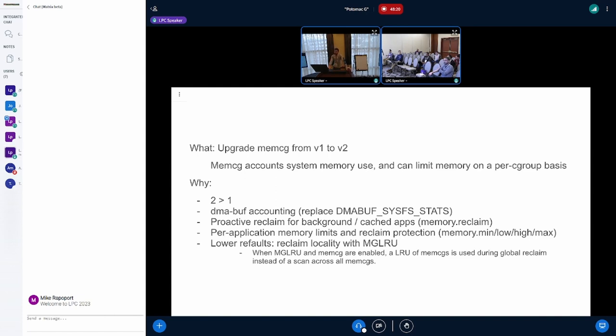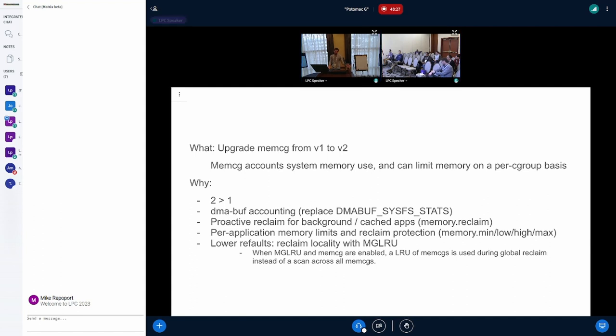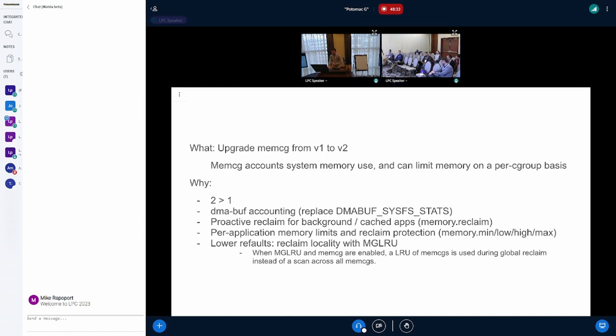And also we want to extend memcg for additional accounting features. That leads into my second bullet point. And we don't want to extend V1. We want to extend V2 if V1 is on path to deprecation.